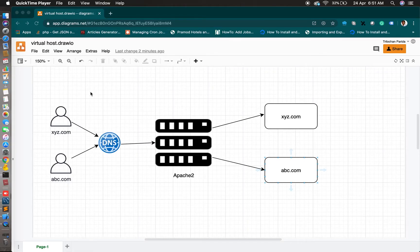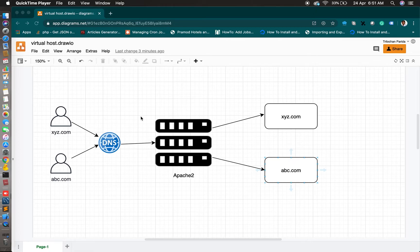Hello friends, today I will get you started with virtual host, which will help to host multiple domains in one server. Here you can see the diagram where xyz.com and abc.com point to DNS, and that DNS requests the Apache server, which redirects to a particular folder for xyz.com and abc.com. This is how virtual host works, and instead of these two domains you can use your own real domain.